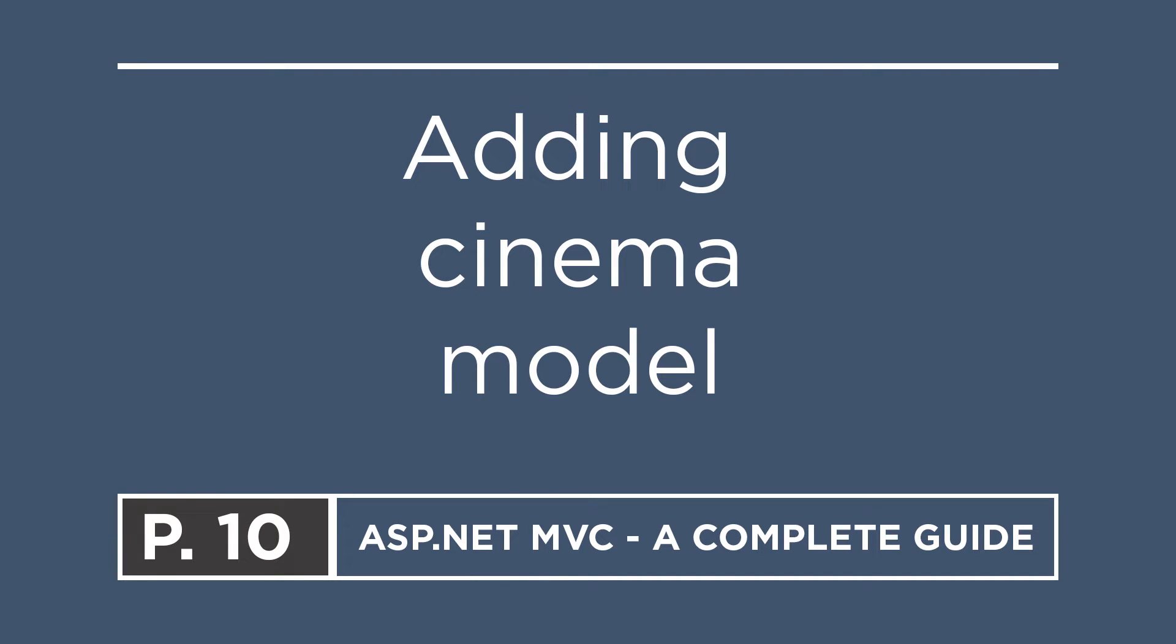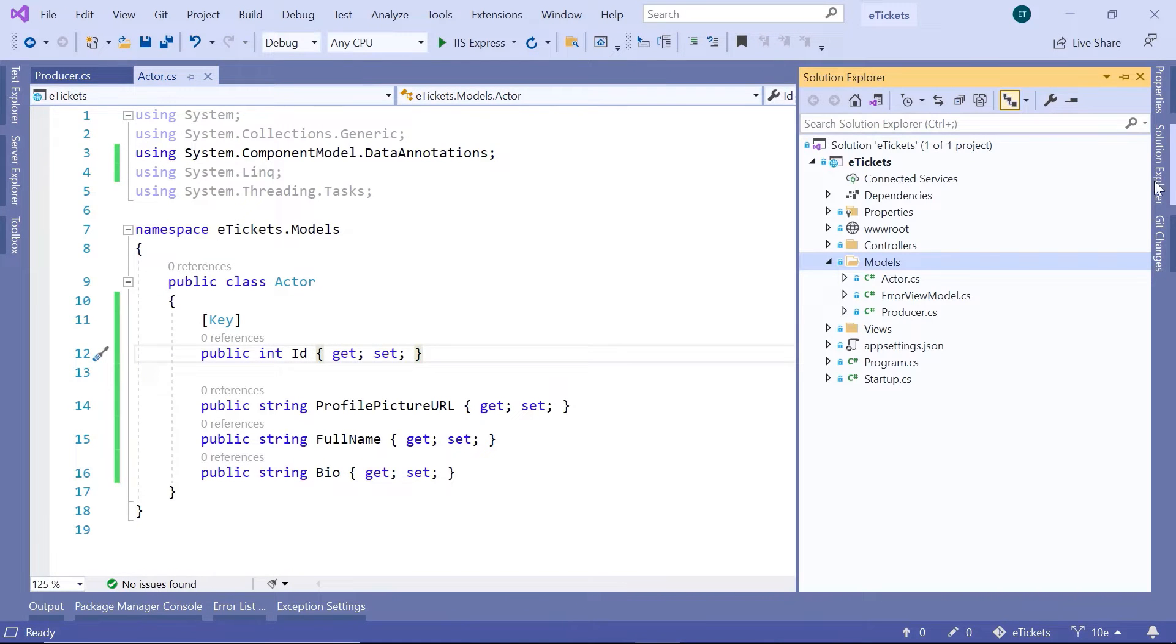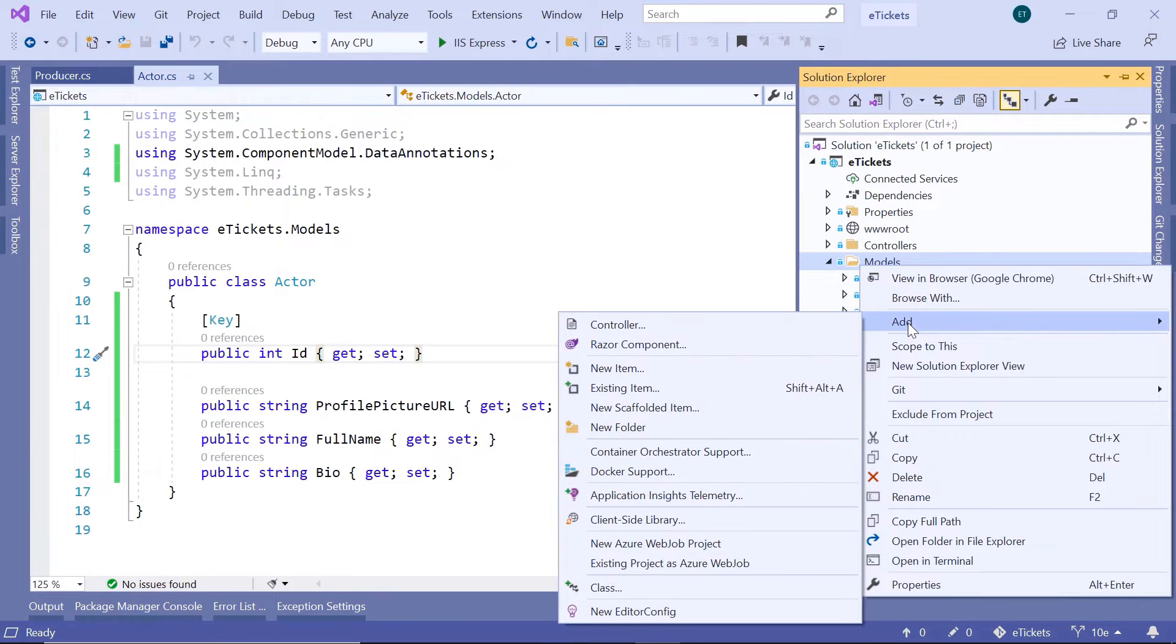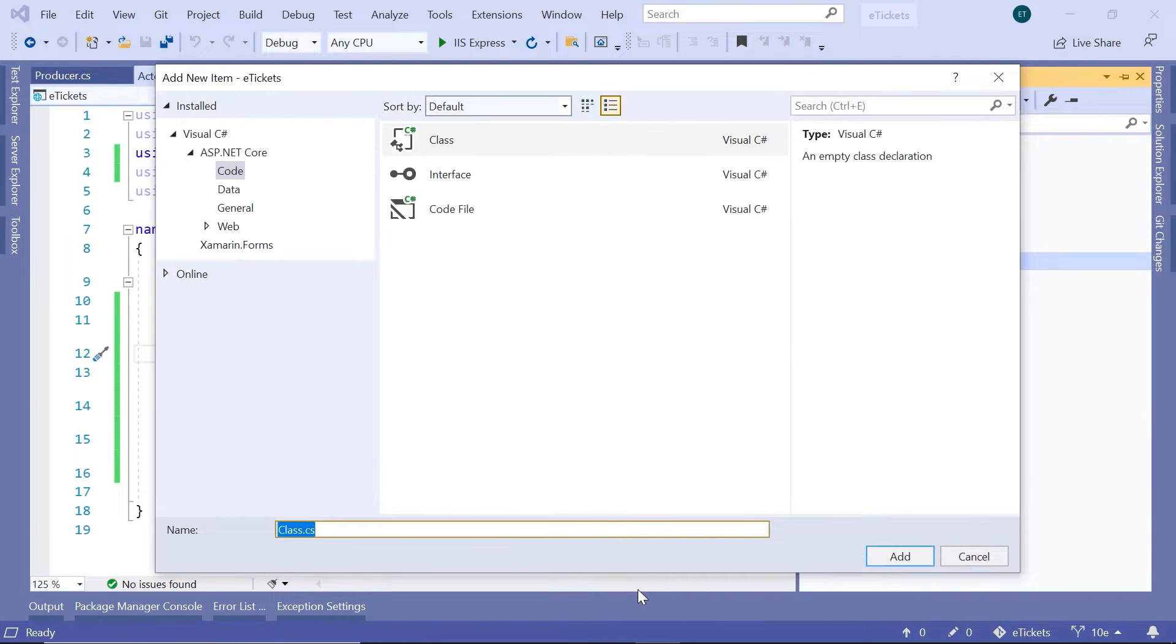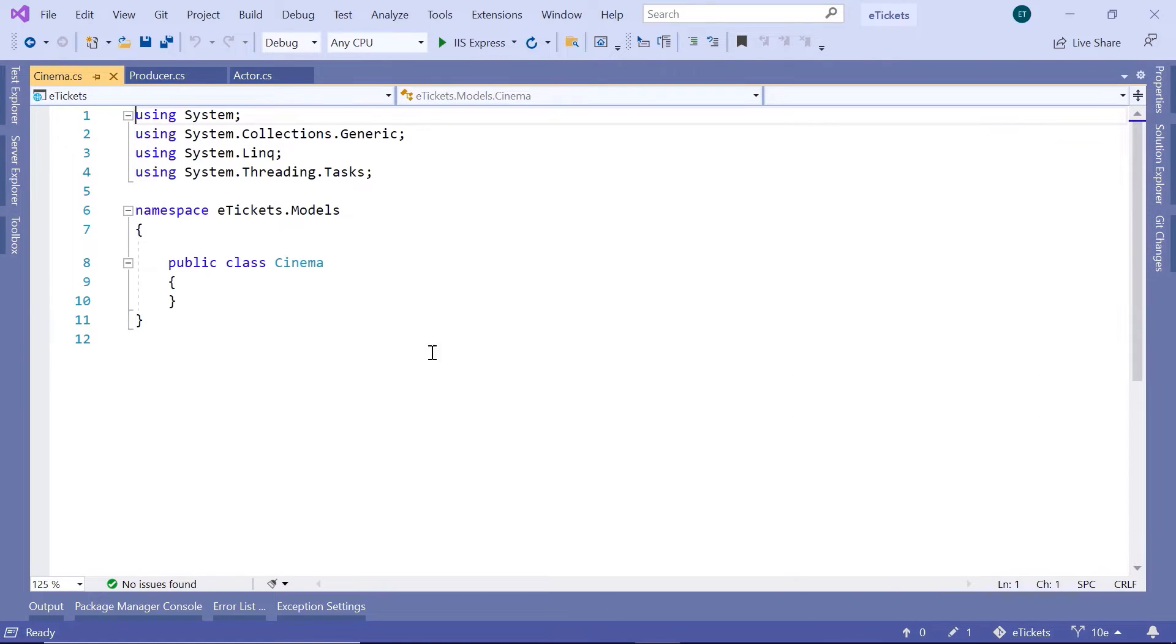Now it is time to add the cinema model. For that, let's go to Visual Studio and then go to the solution explorer. I'll just add a new C# class. So add a new class, I'm going to name this class Cinema, and then click the add button.